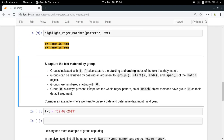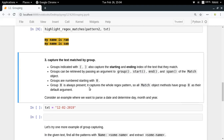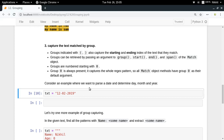Now let's come to the most important use of groups, which is capturing. You can use groups to capture the text matched by the group. Basically, when you put parentheses around a particular part of your regex pattern and find a match, you can also extract the part that was inside the parentheses. Let's take an example to understand it better.